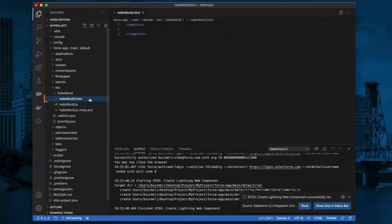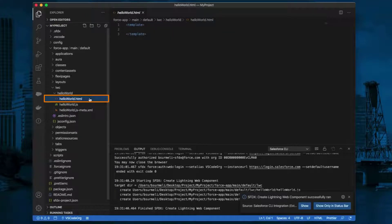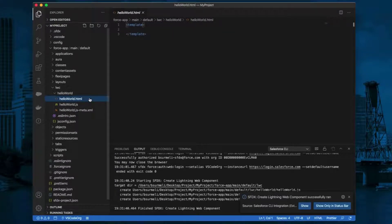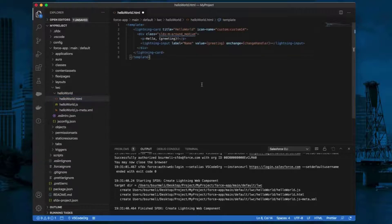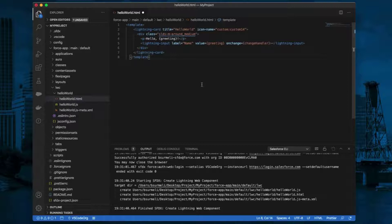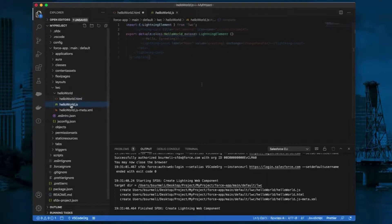In the HTML file, helloWorld.html, type in the code. Here, we are adding a paragraph with P markup and a text input of a Lightning Card.